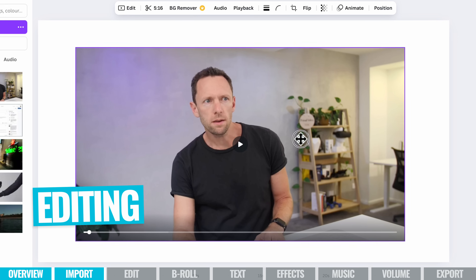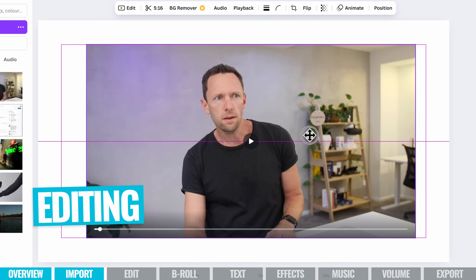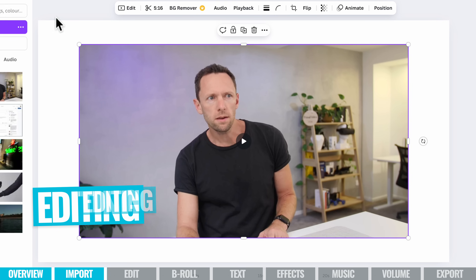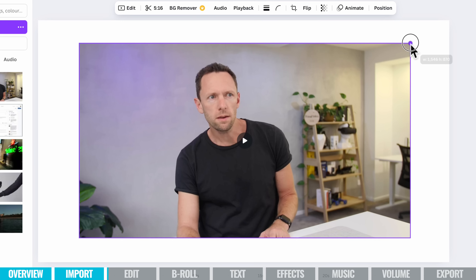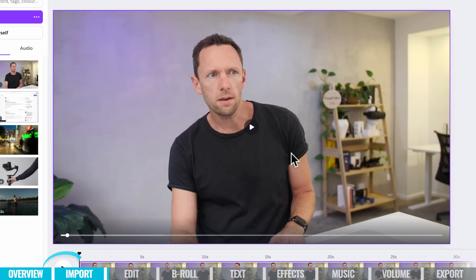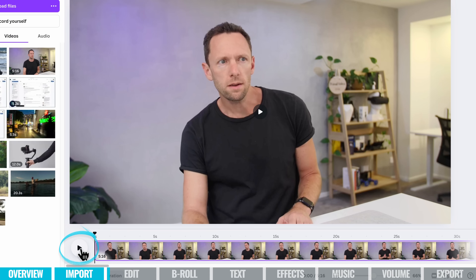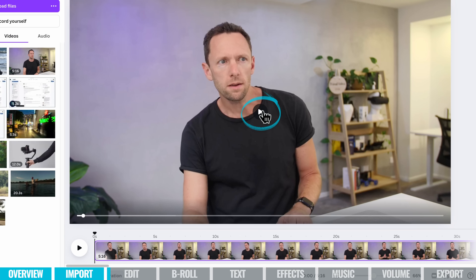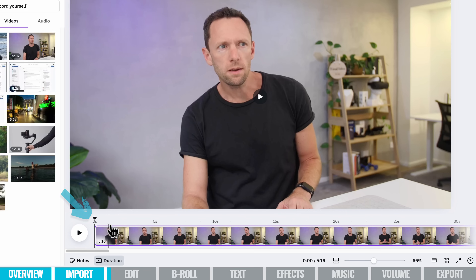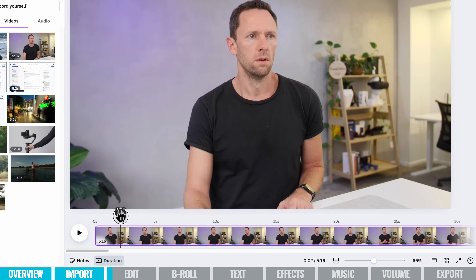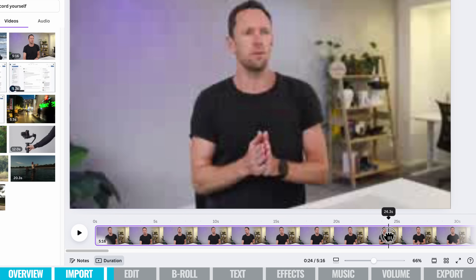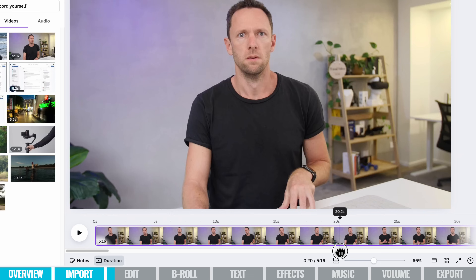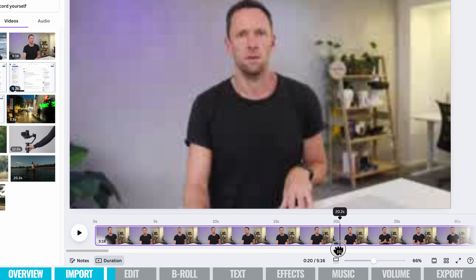We've got our video here and we can see that right now it's too small — it doesn't fit our entire canvas area. We can just scale this up so that it fits. We can hit play down the bottom to play our video, or if we want to scrub through our footage, put the mouse over this little arrow and drag it through, and that gives us a preview of our clip. This is really quick for jumping around and finding the bits we want to edit out.